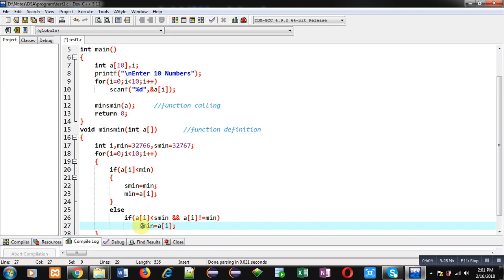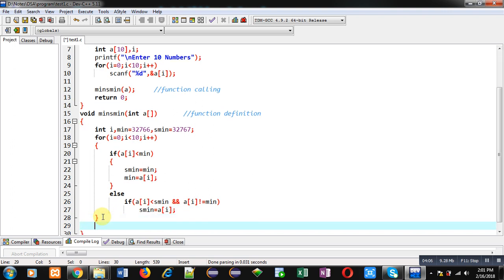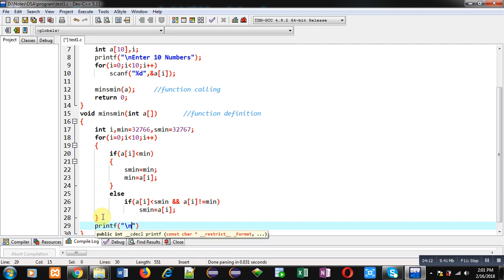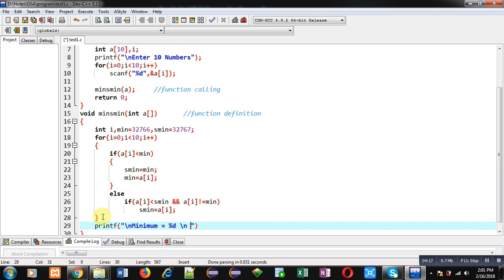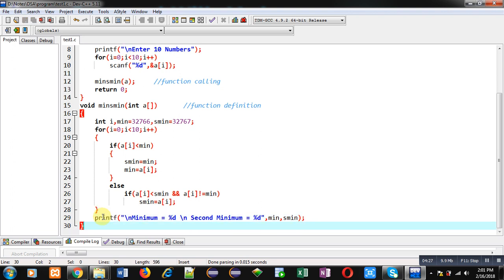After the loop completes, I print the result on the console using printf: 'minimum = %d\nsecond minimum = %d', passing min and sMin. This will print both results on the console.